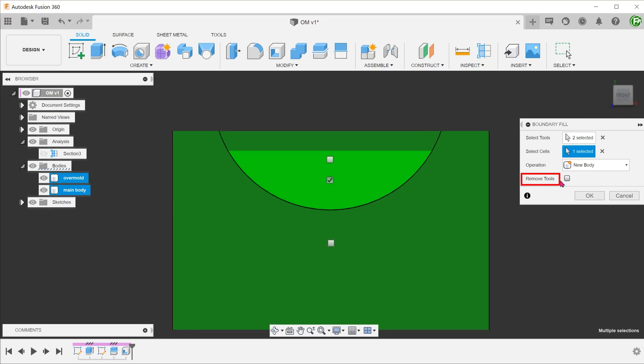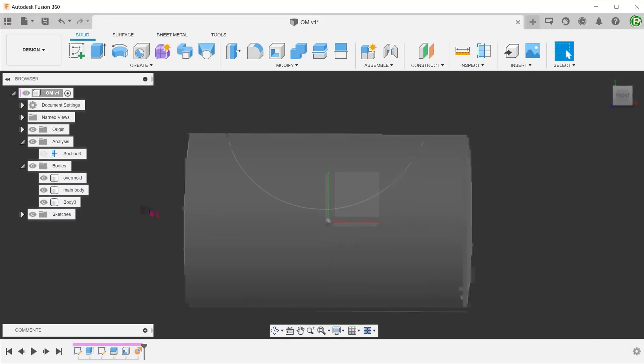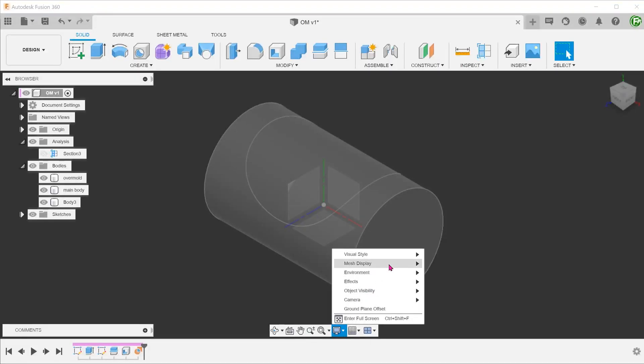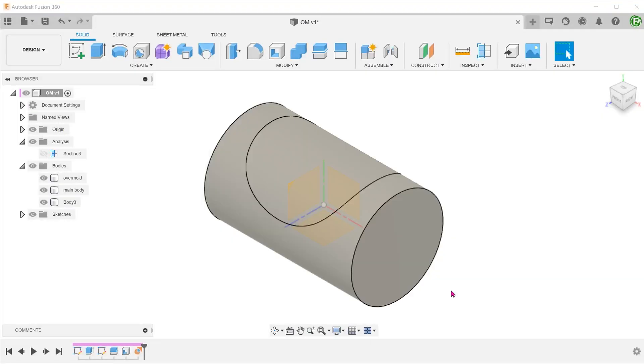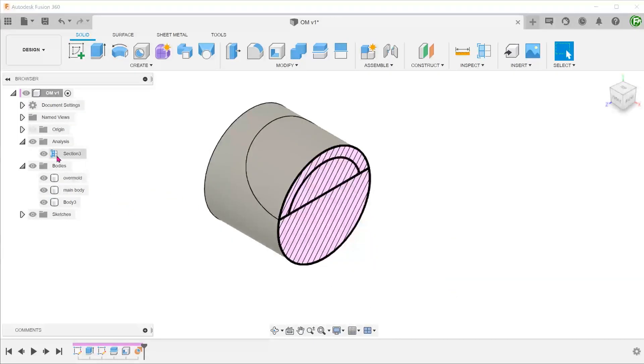We still need the tools to be around, so do not check the Remove Tools option. Let's take a look at the resulting cross section.